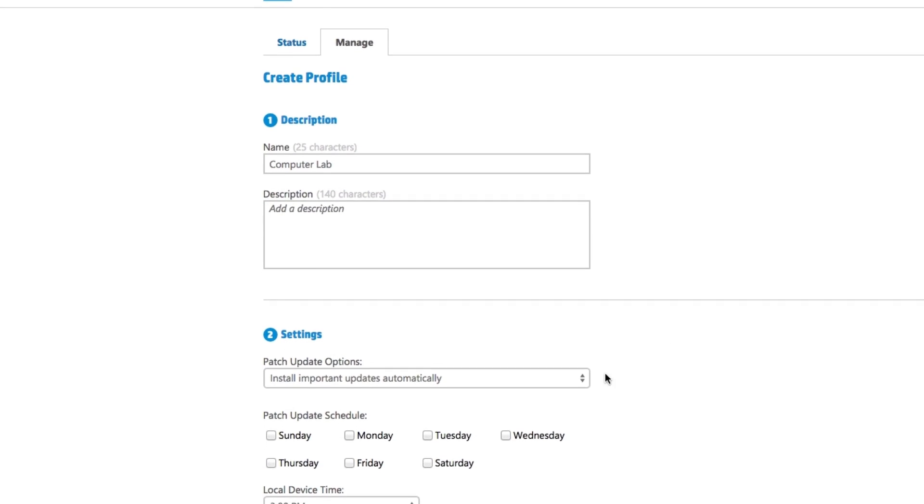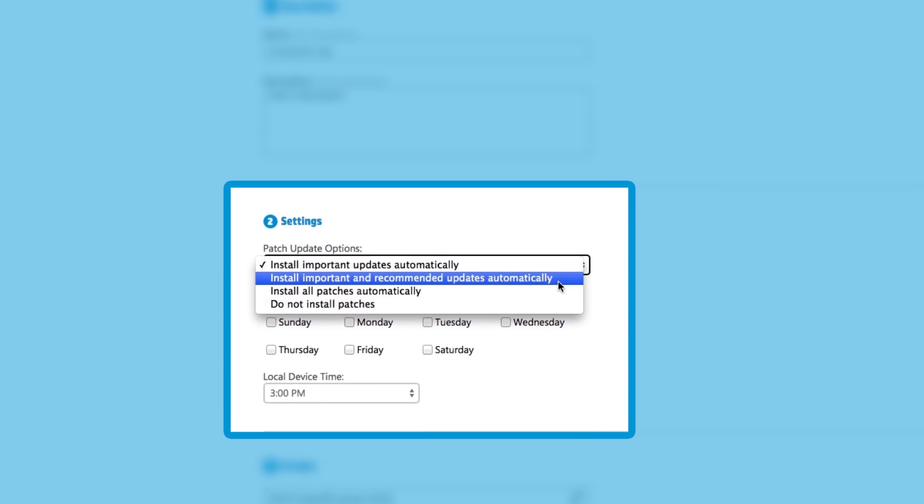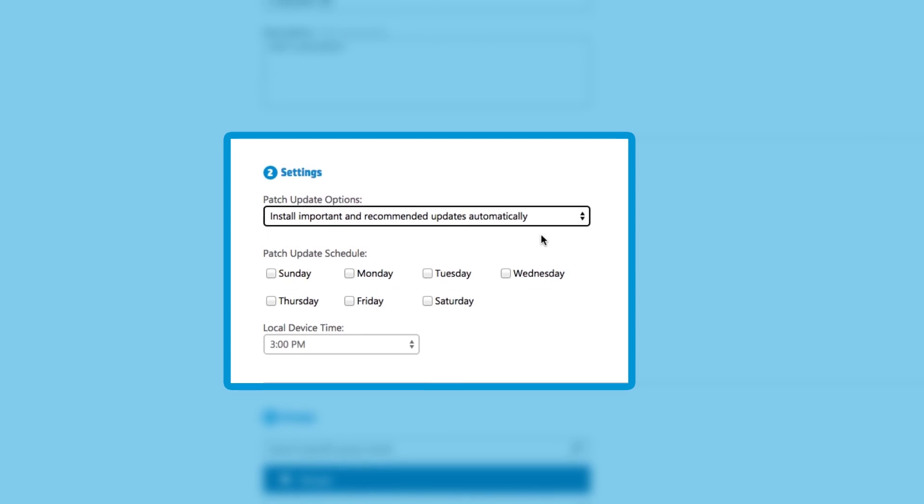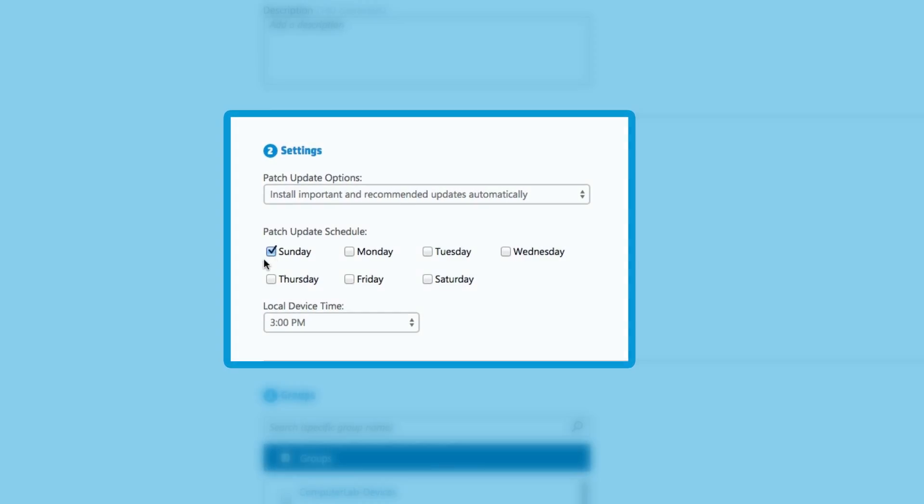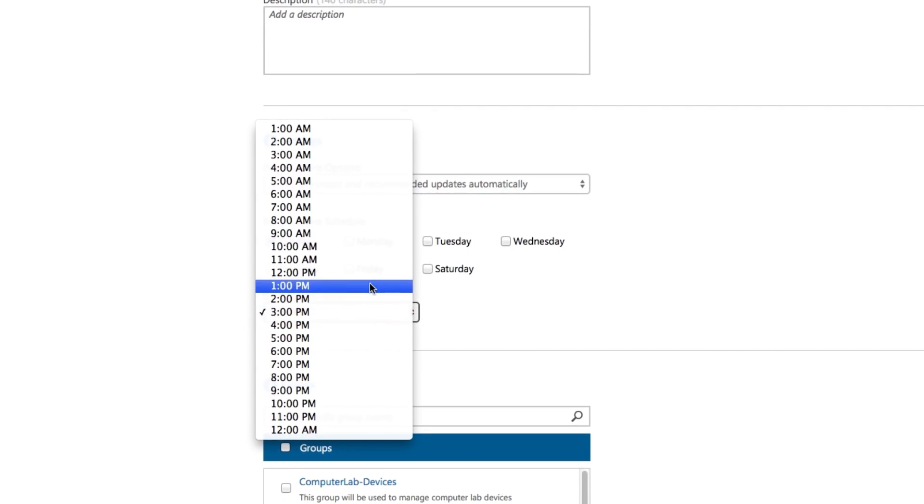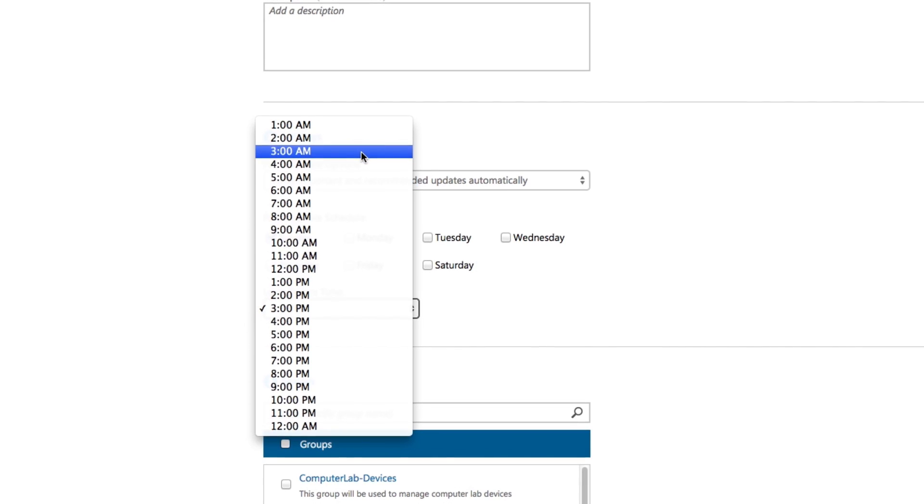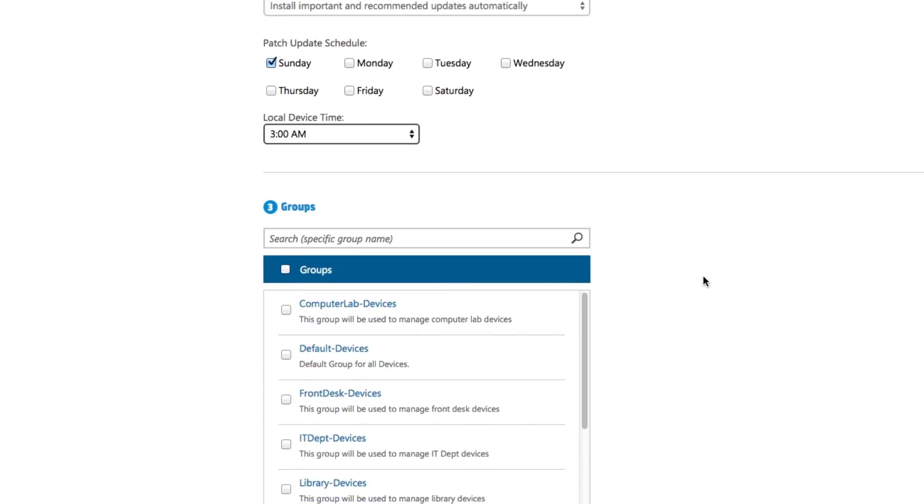An IT administrator can choose when they want to install the patches. In order to not cause any network issues, an IT administrator may decide to run patch updates on specific days or at specific times.